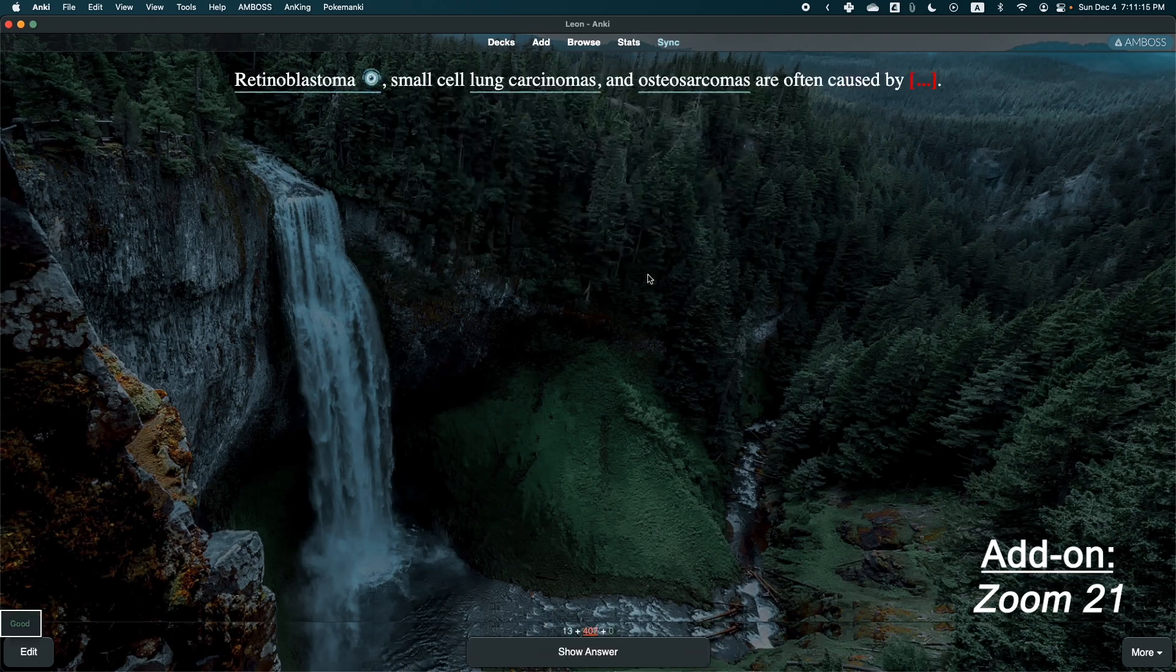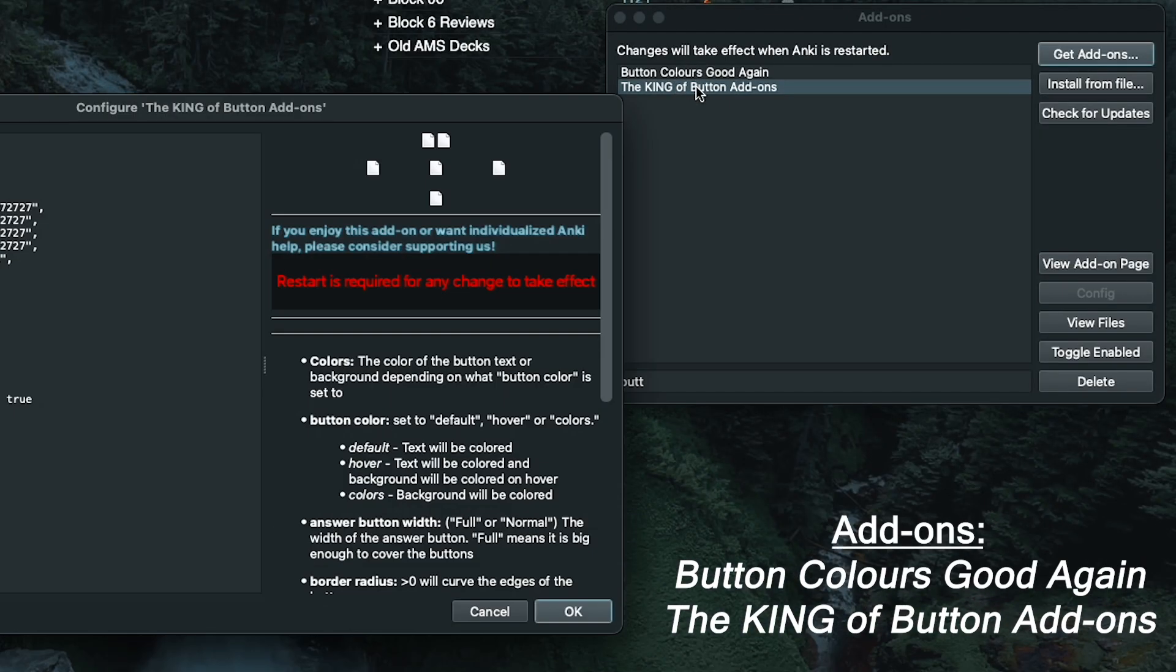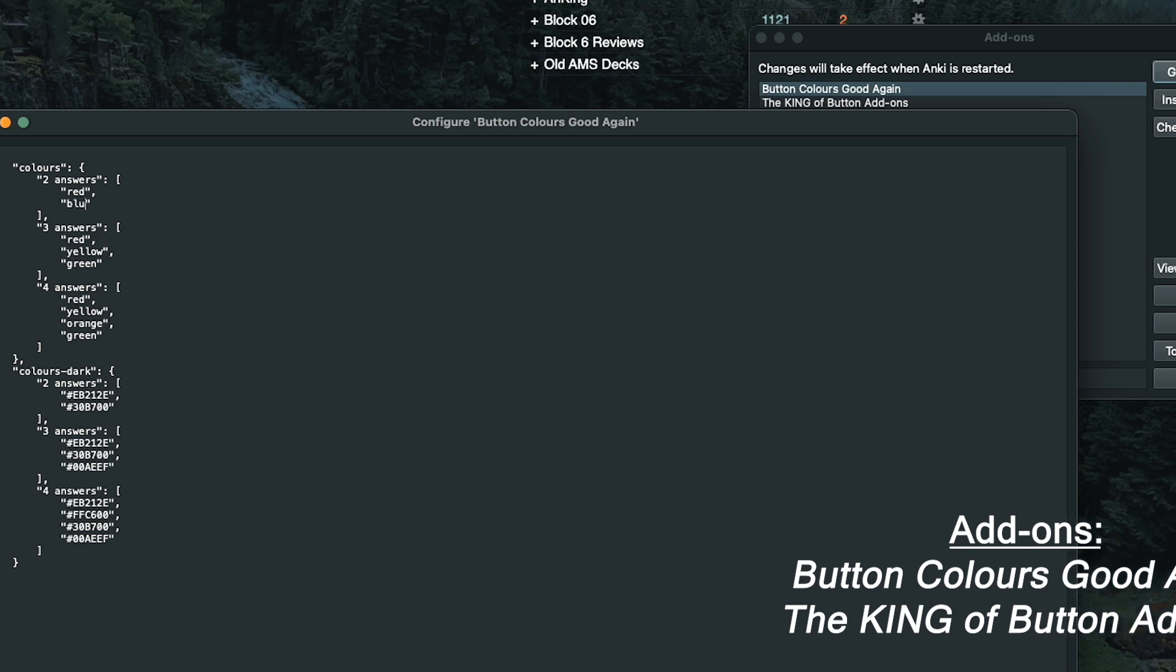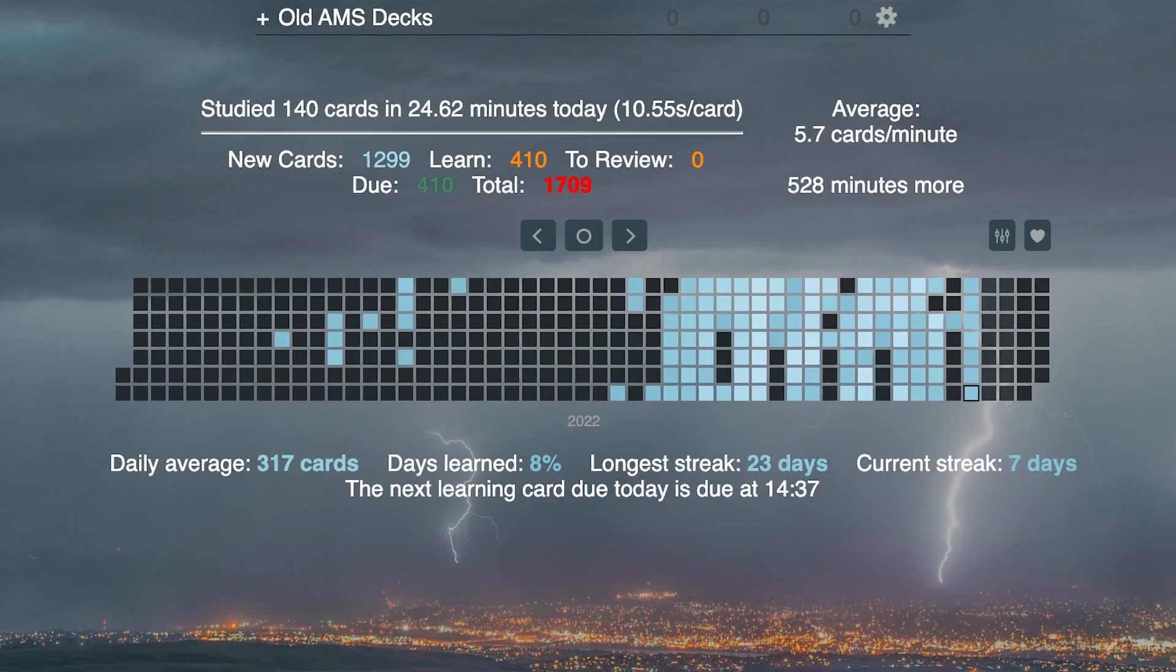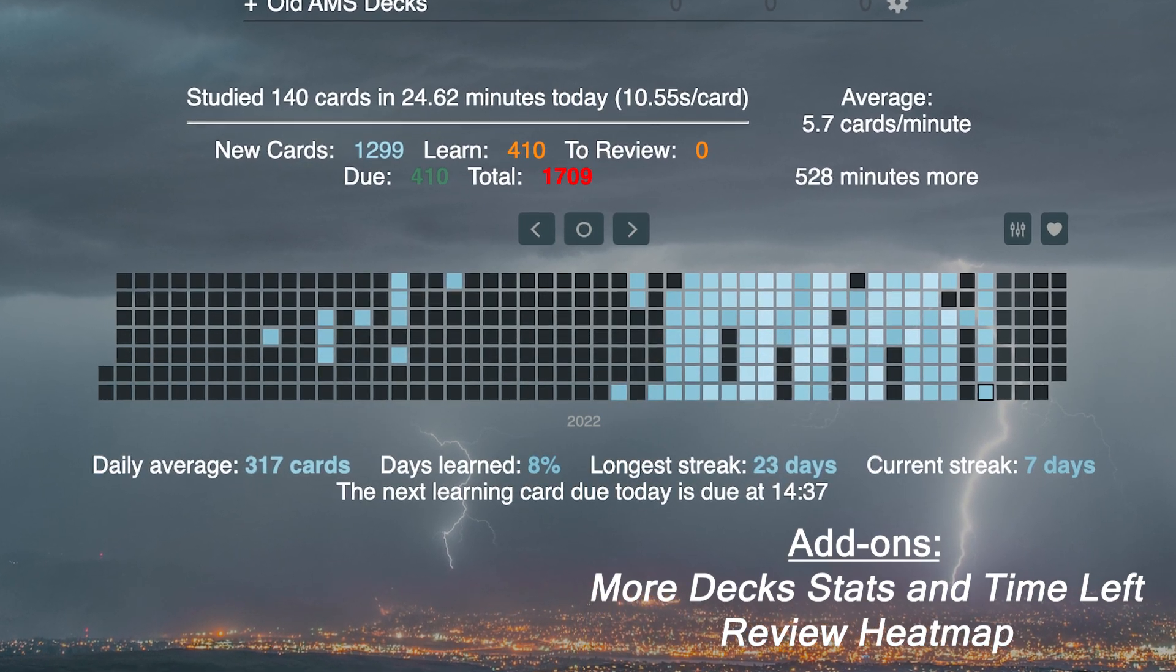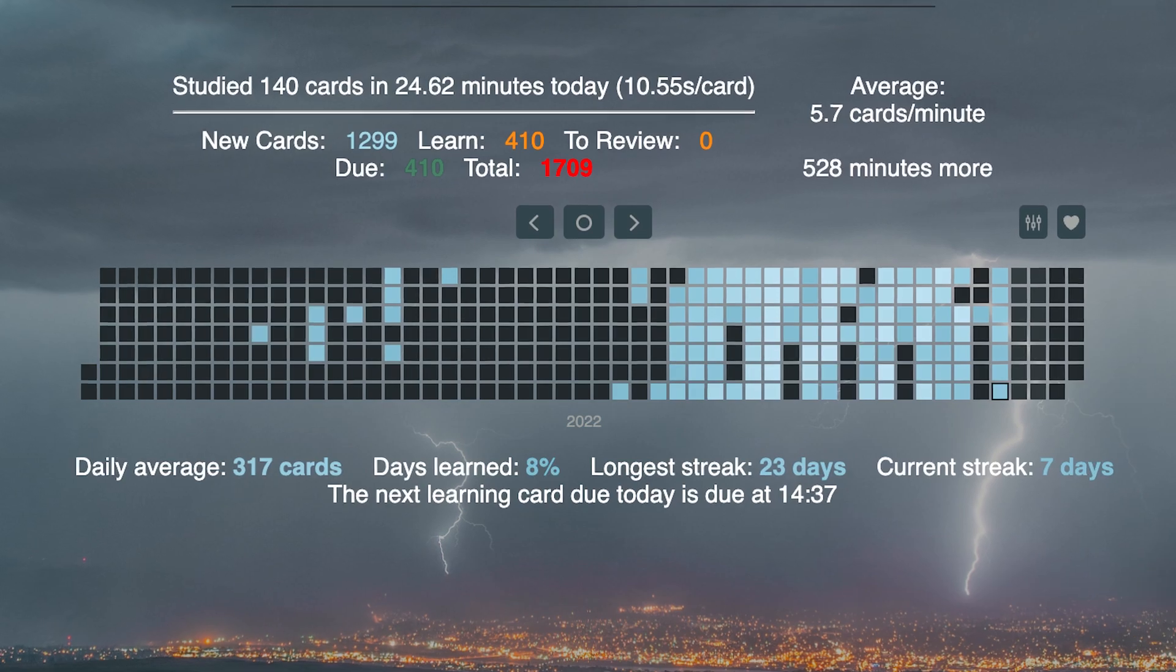You can change the size of your buttons along with the color and styling of them. Basically, you get more options to customize your Anki to look the way that you want it. And if you plan on using this tool for many hours each day, I think it is beneficial to make it look like something that's more appealing to the eye.